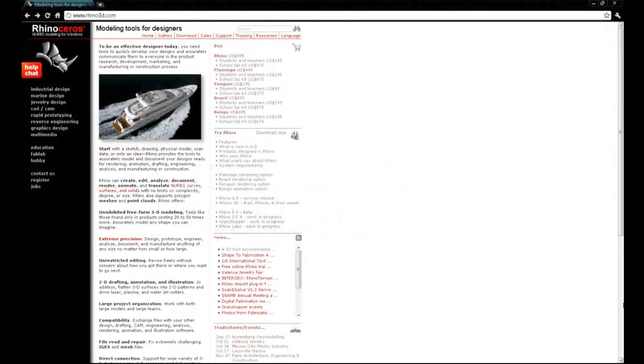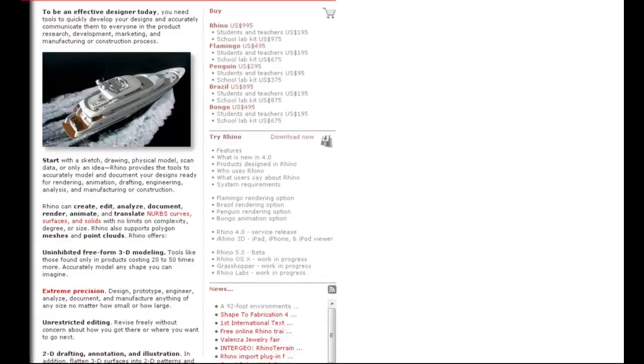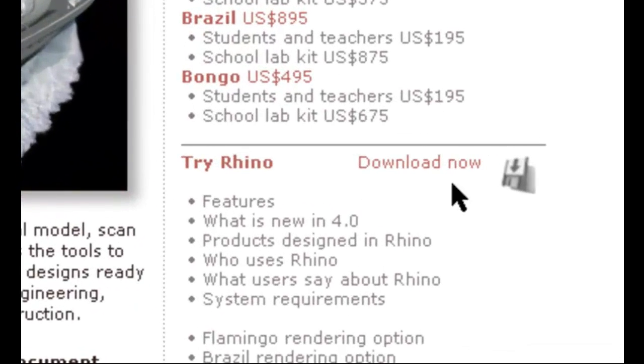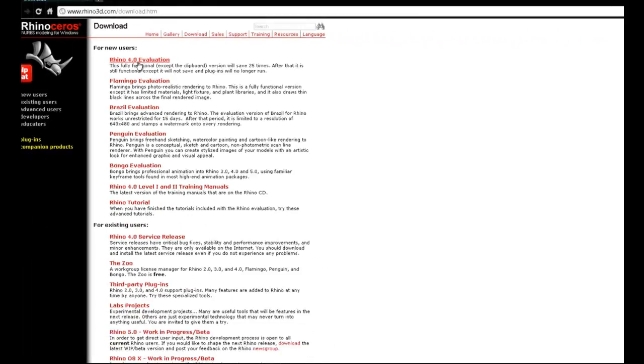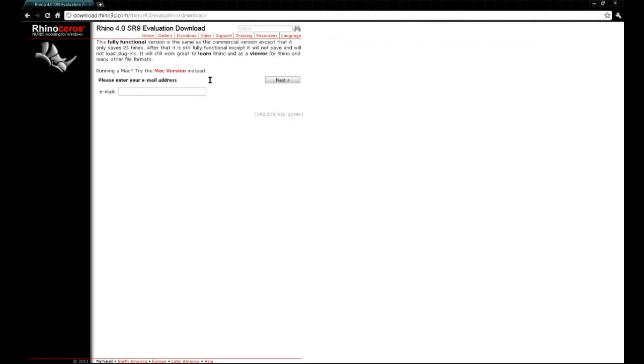To download the software, just go to Rhino3D.com, look for the link that says Try Rhino, click on it, and then click on Rhino for evaluation. You'll have to do a little bit of signing up here with your email address, but they'll send you a link so that you can download your trial version.